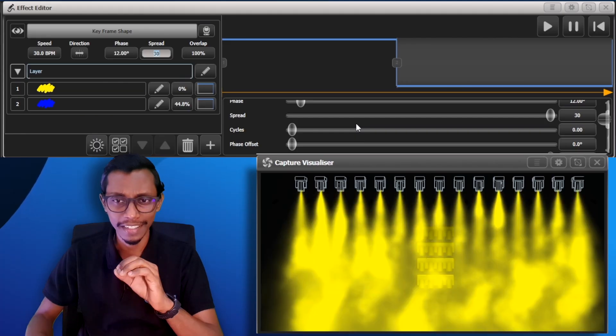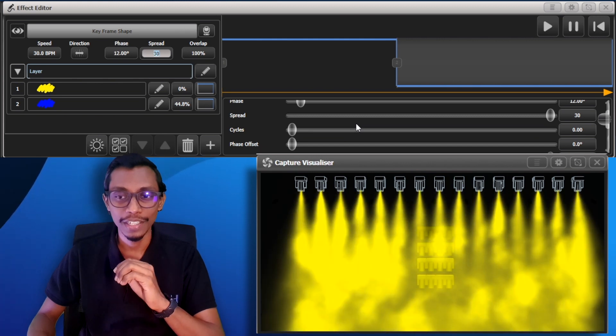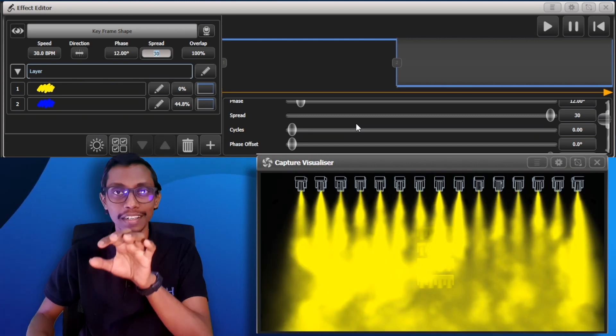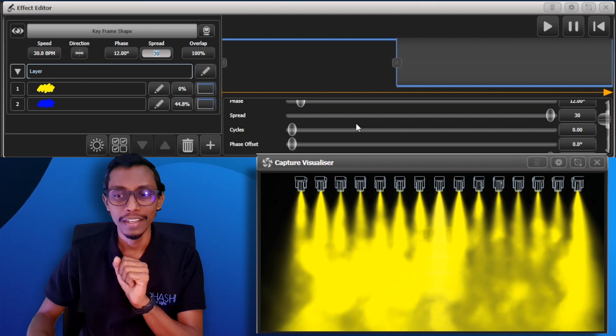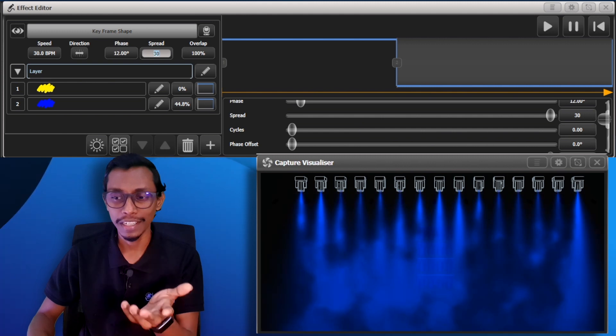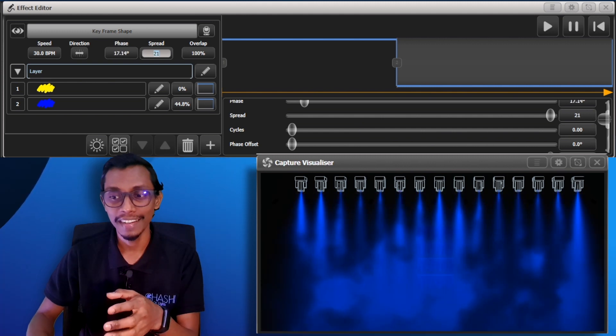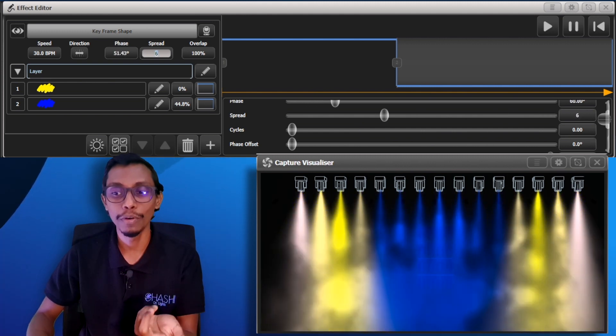So guys this is the basic way to make the chase using keyframe shape from changing from yellow to blue and you can change the spread and make the effect a bit more different.